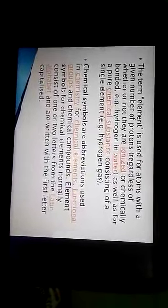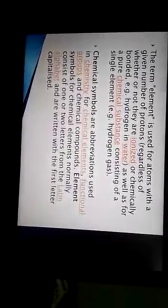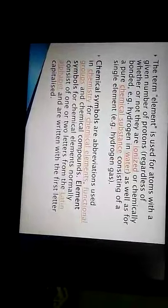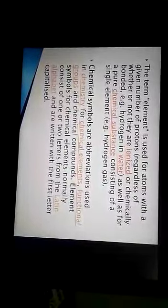For example, hydrogen in water as well as a pure chemical substance consisting of a single element, hydrogen gas. Chemical symbols are abbreviations used in chemistry for chemical elements, functional groups, and chemical compounds. Symbols are very important and are given to identify elements easily. Element symbols normally consist of one or two letters from the Latin alphabet, written with the first letter capitalized. These were given by IUPAC — the International Union of Pure and Applied Chemistry. We will study this in detail in the next class. Thank you, children.